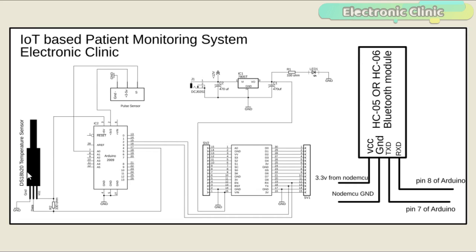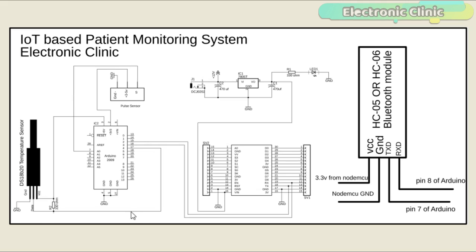Let's start with the DS18B20 digital temperature sensor. As you can see a 330 ohm resistor is connected between the VCC and data wires. You can also use a 4.7K resistor. The VCC is connected with 3.3 volts. The data wire is connected with the Arduino's digital pin 4 while the ground is connected with the Arduino's ground.